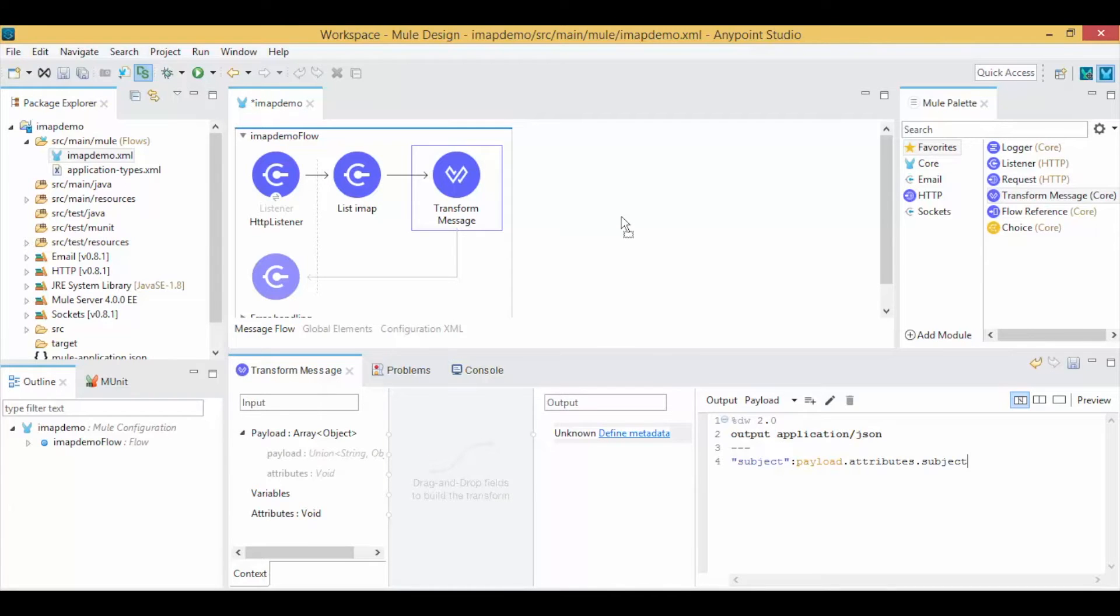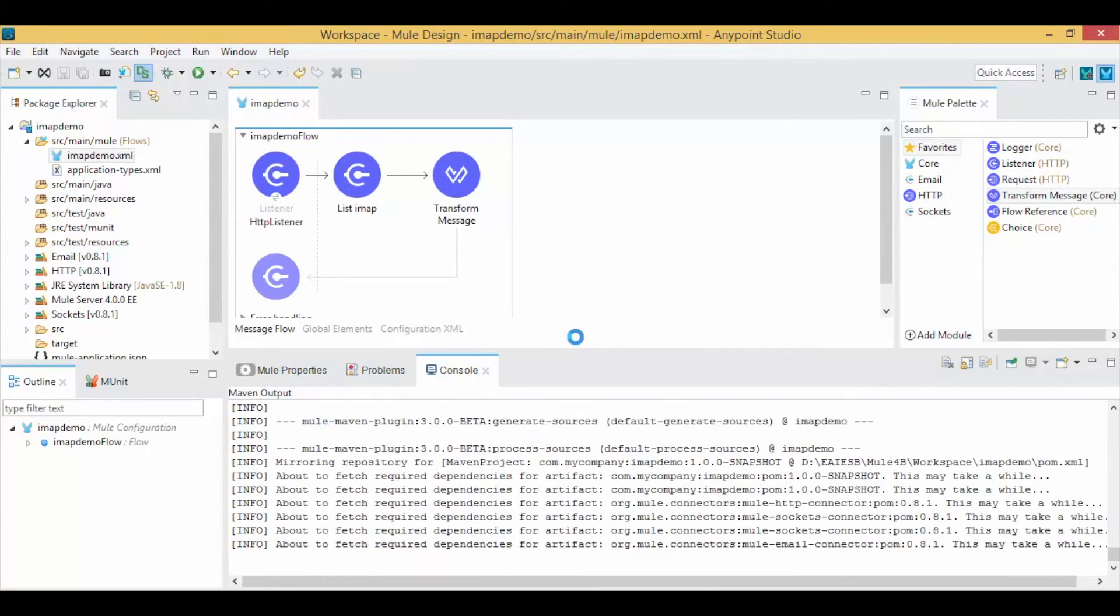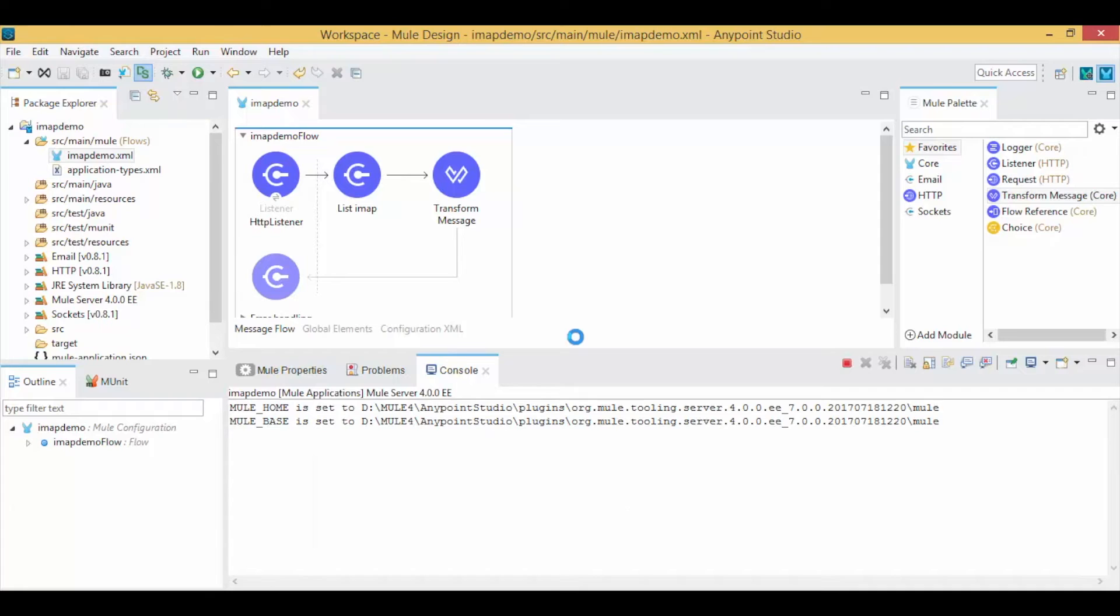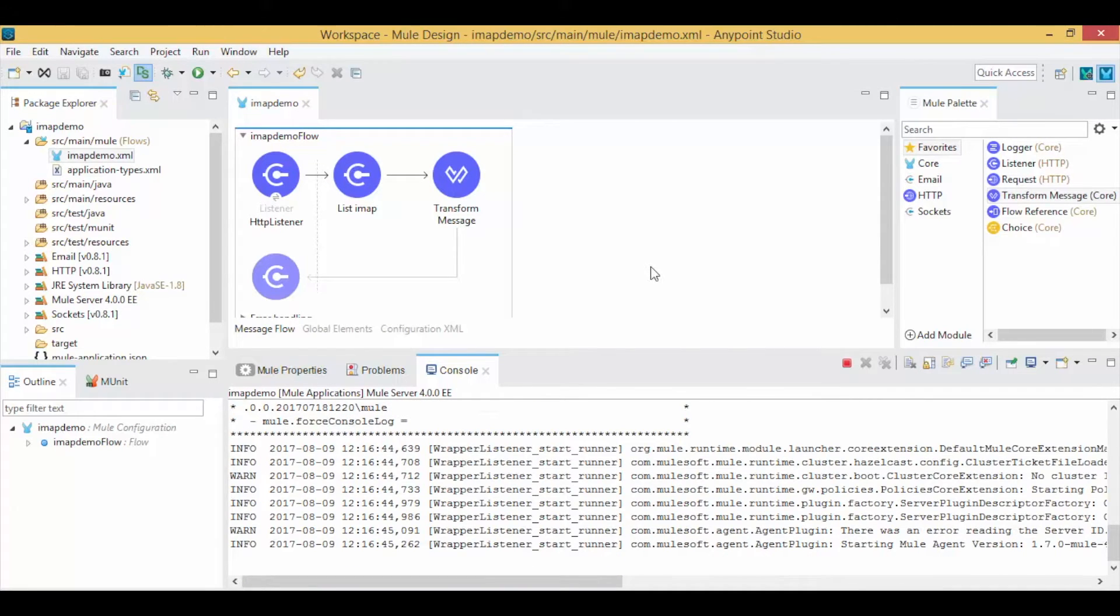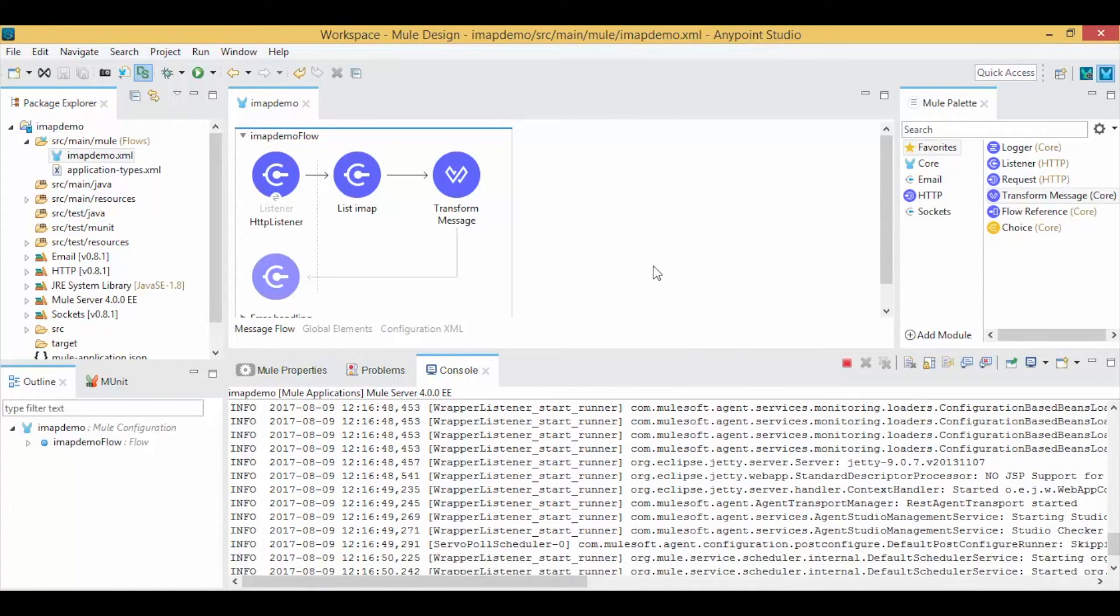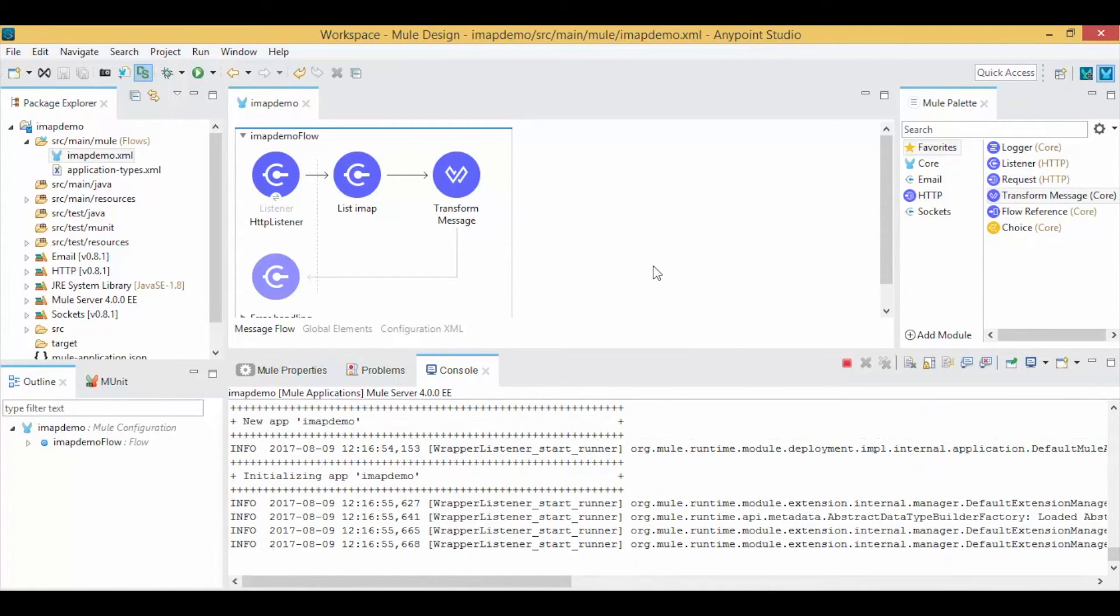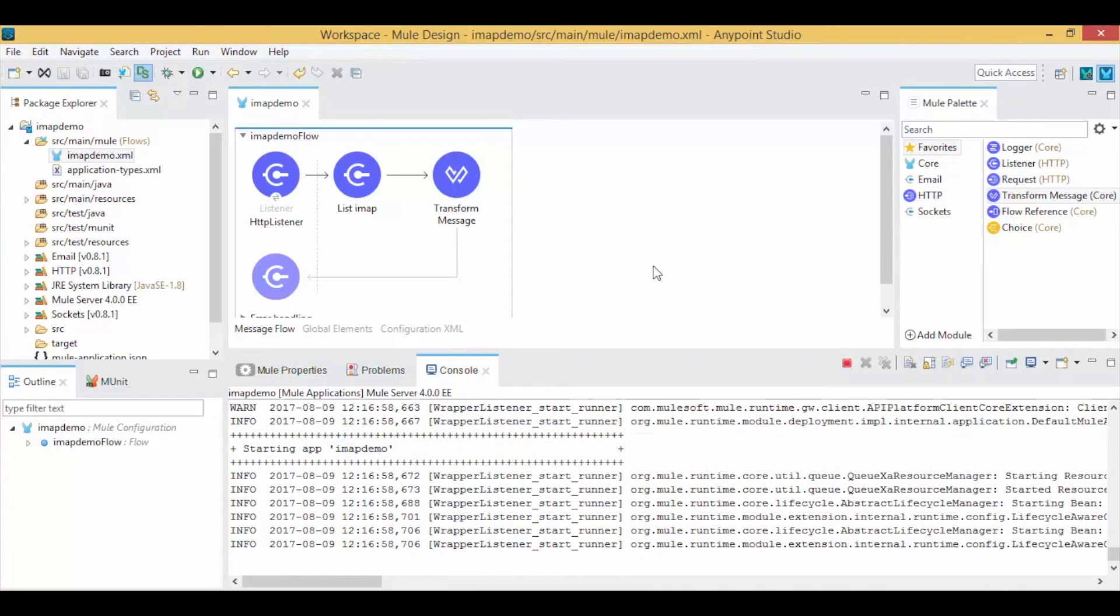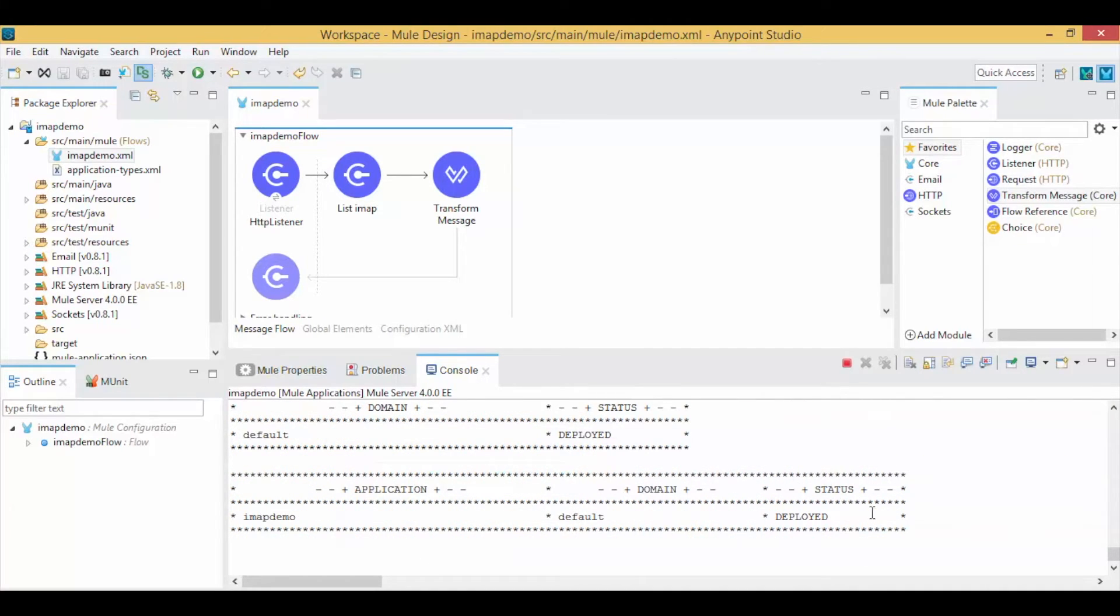Right-click on the canvas and run the Mule project. By default, Mule will download required artifacts from the Maven repository. If your project doesn't have any errors, it will show a success message as deployed.